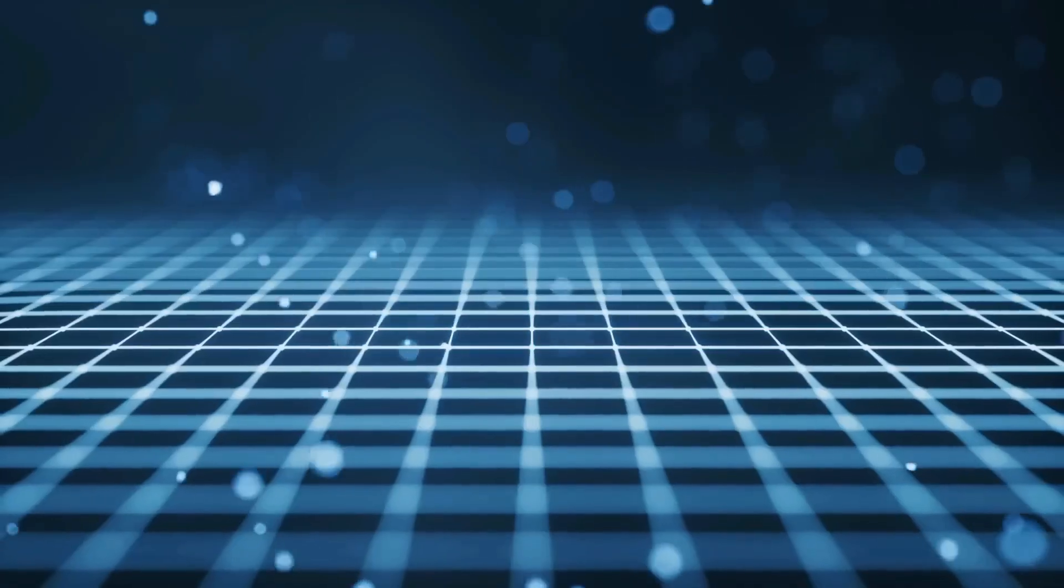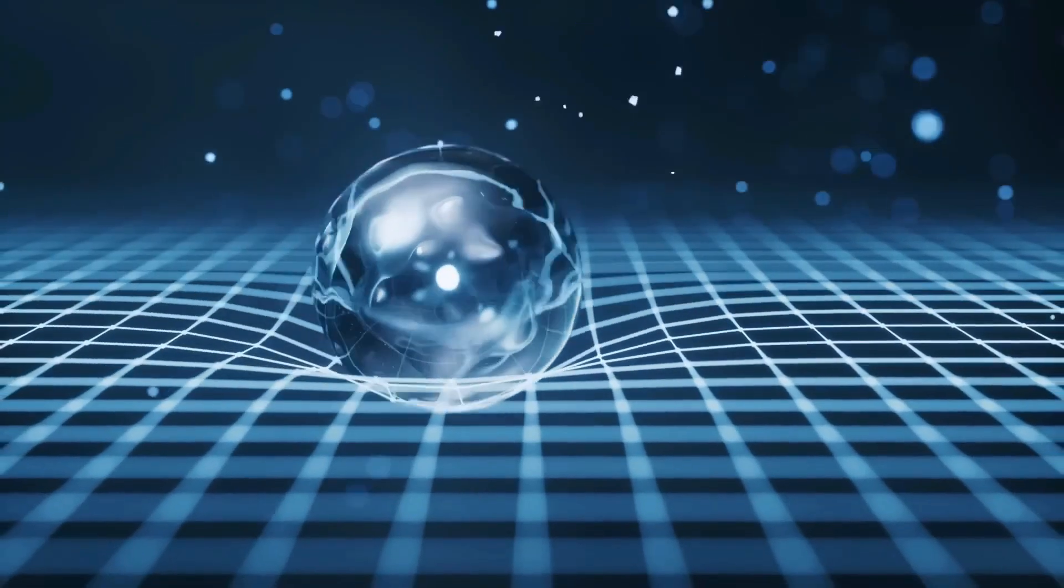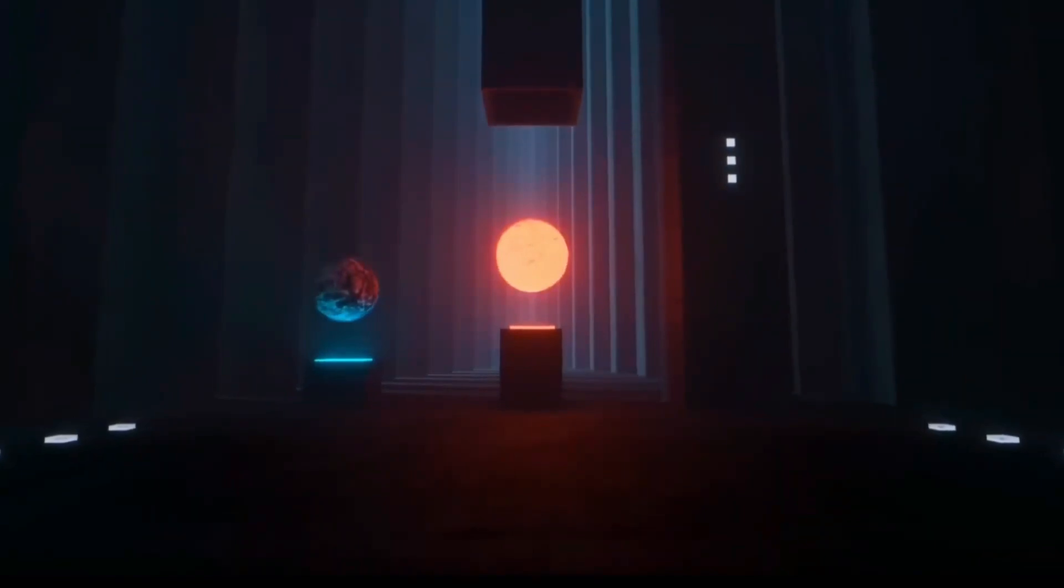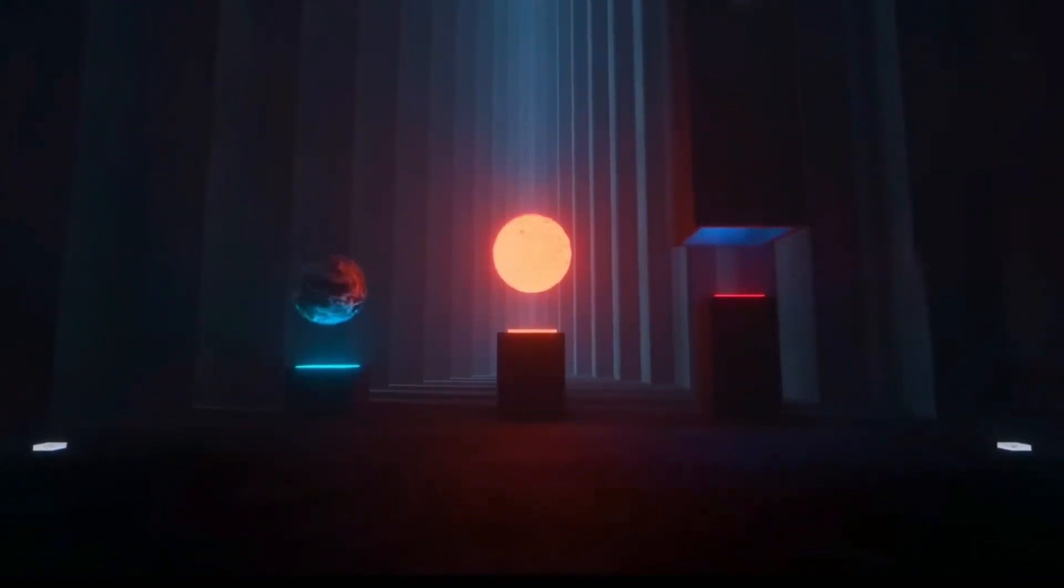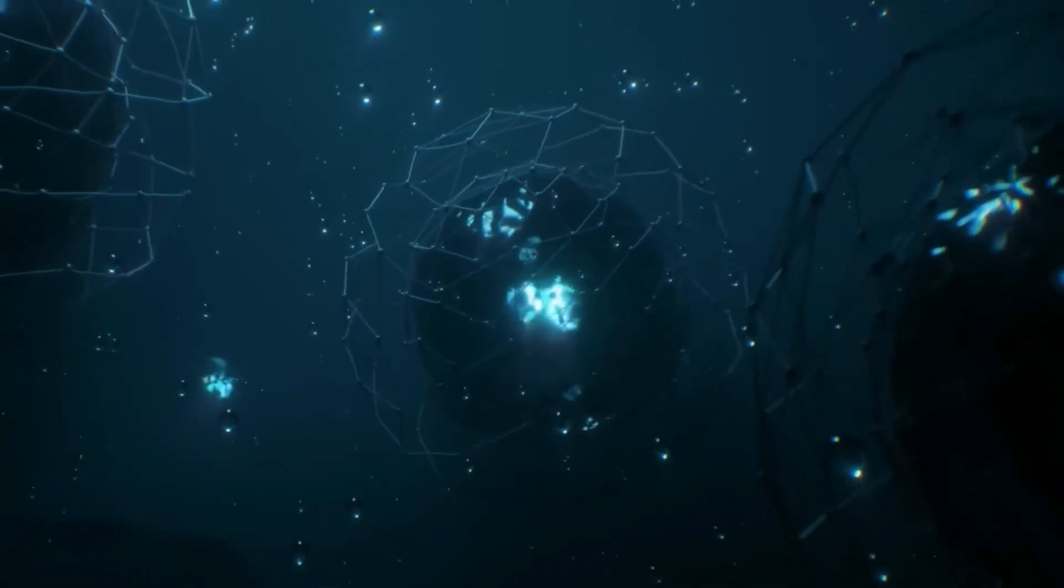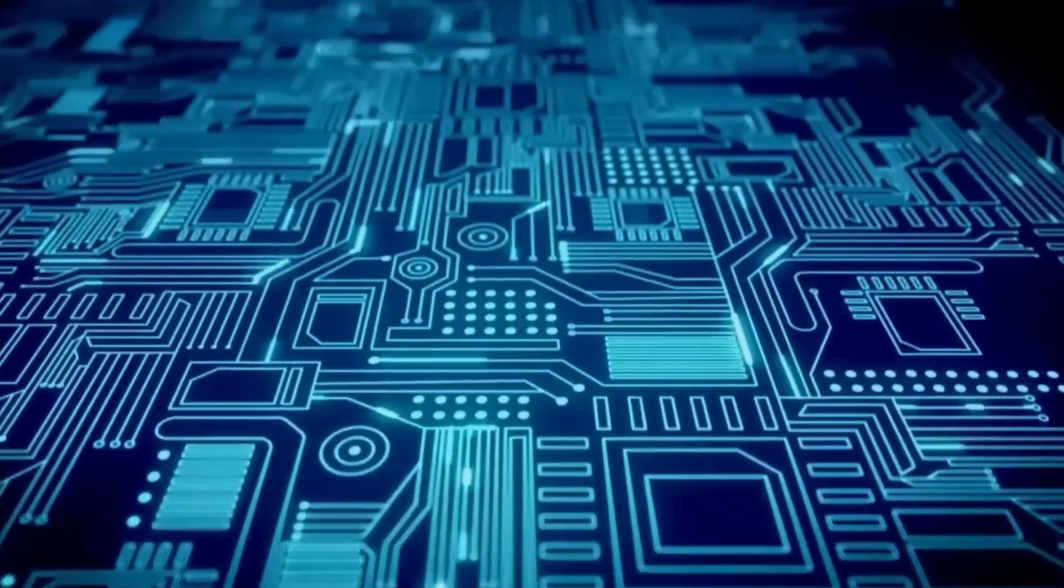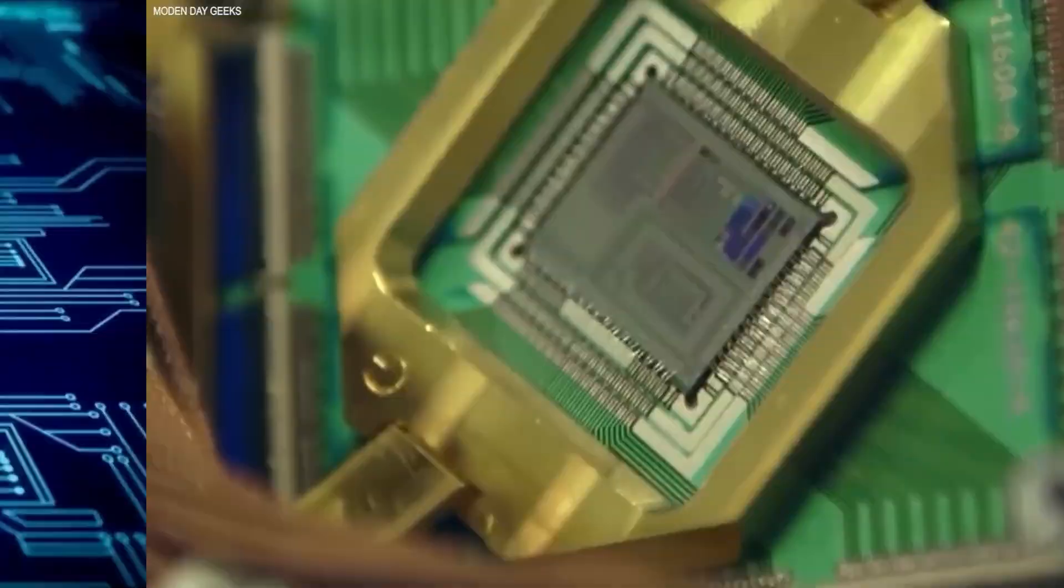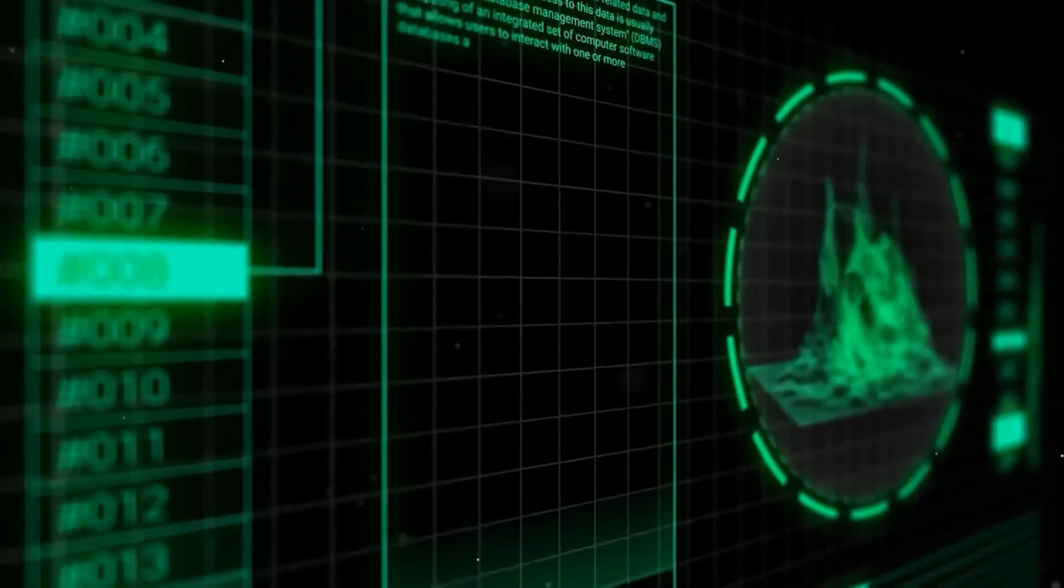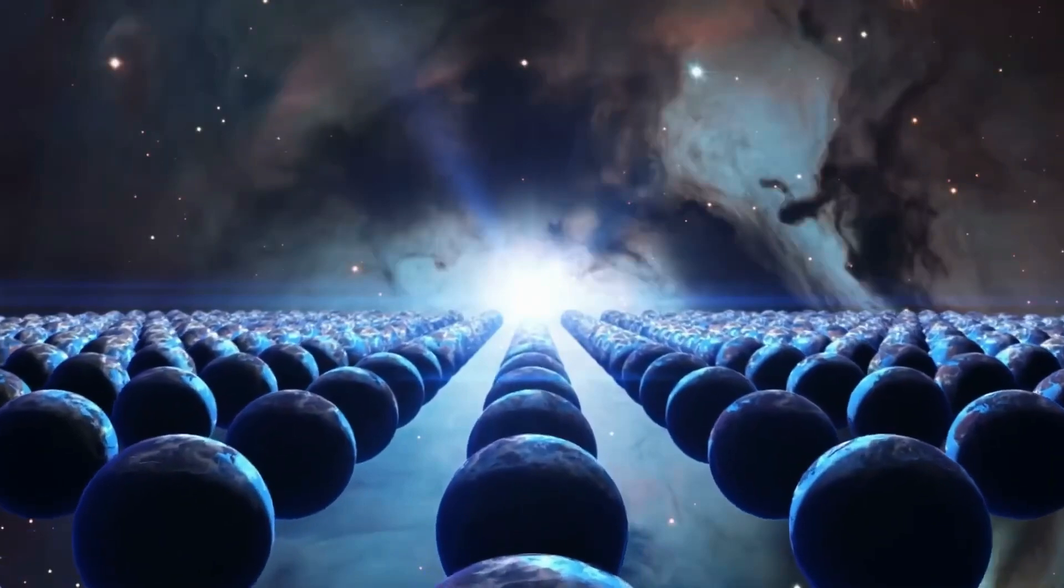Some theorists speculate that this could mean parallel universes are not separate and unreachable, but instead exist in a kind of quantum superposition, occasionally overlapping with our reality. If so, what scientists have just detected might not be an accident. It could be a fundamental aspect of the universe itself, a hidden layer of reality we've never been able to measure before. The implications of this discovery are enormous.